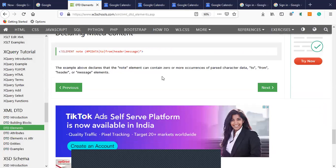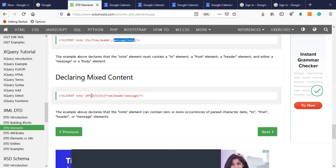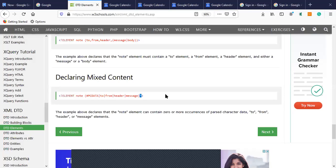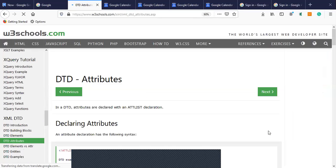For declaring mixed content, a node will contain all specified elements with a star, meaning zero or more occurrences — all data may or may not be present in the node element. This is how we declare all elements in the DTD. I hope you understand how to create DTDs with respect to elements. Now I am moving to the next section: DTD attributes.